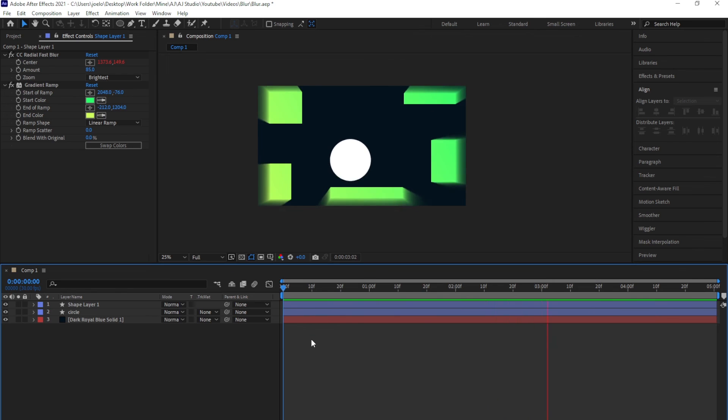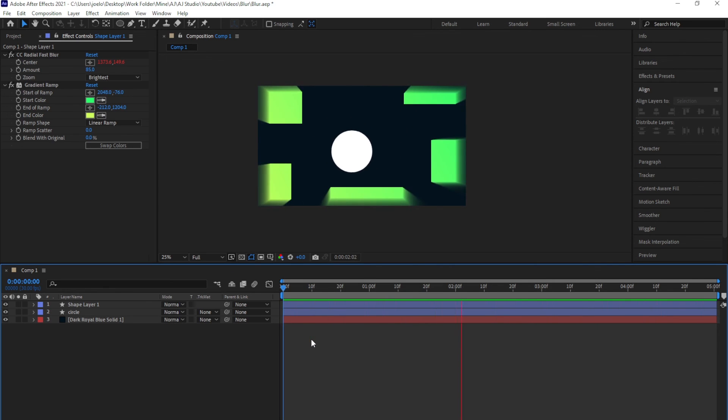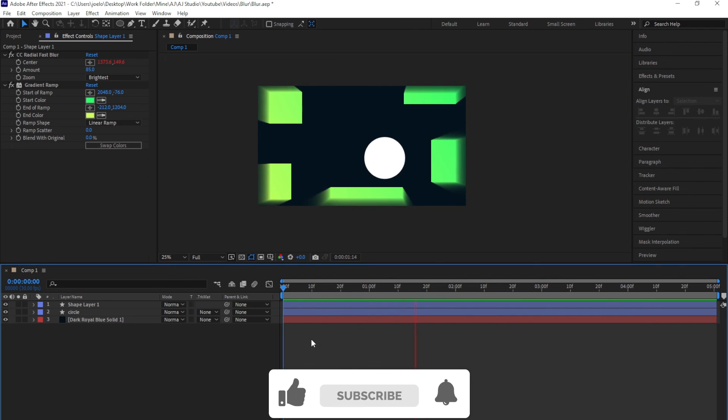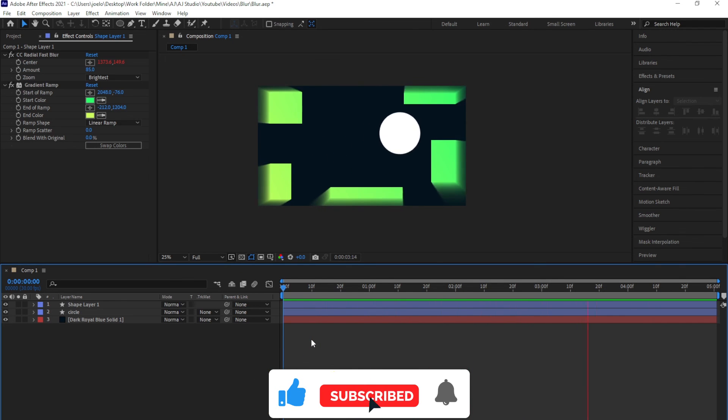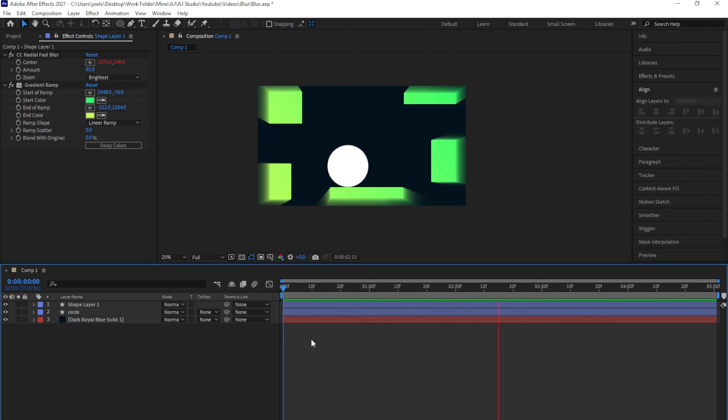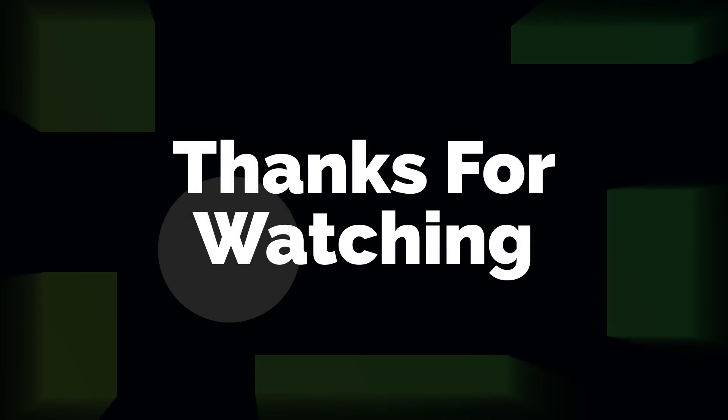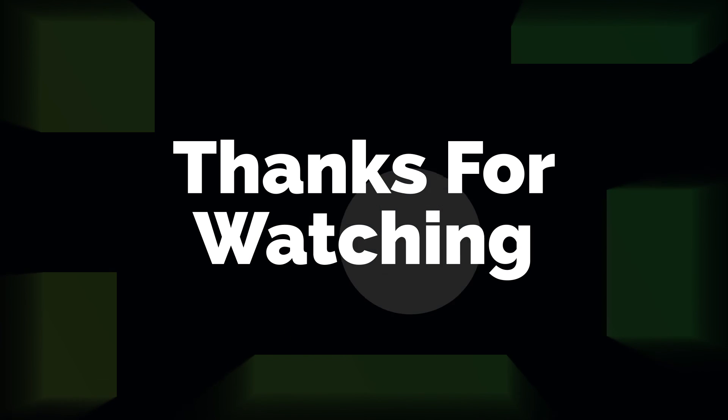That's it for today's video guys. Hope you learned something new today relating to motion graphics. Please do support the channel by liking the video and subscribing to the channel so that it encourages me to drop new tutorials just like this every week. Thanks for watching the video, see you in the next one, and peace out.